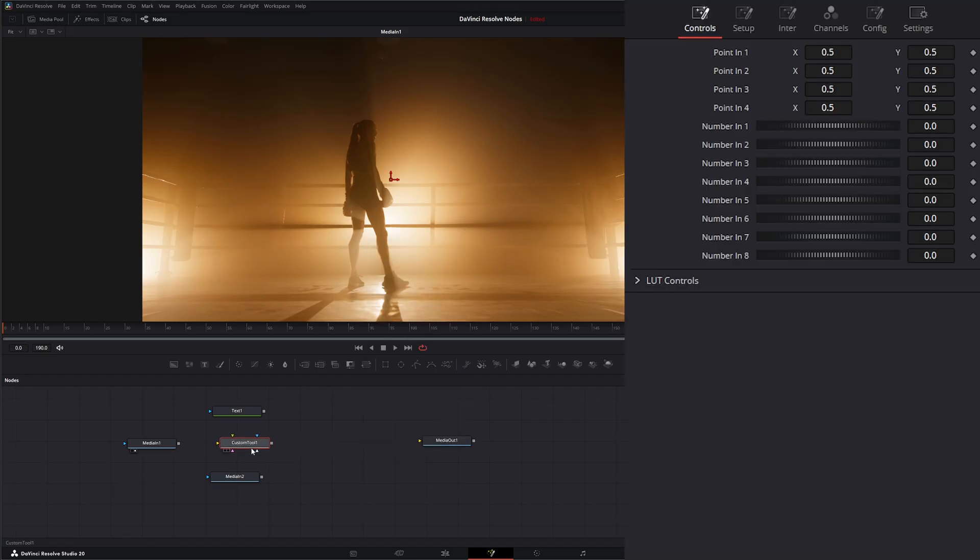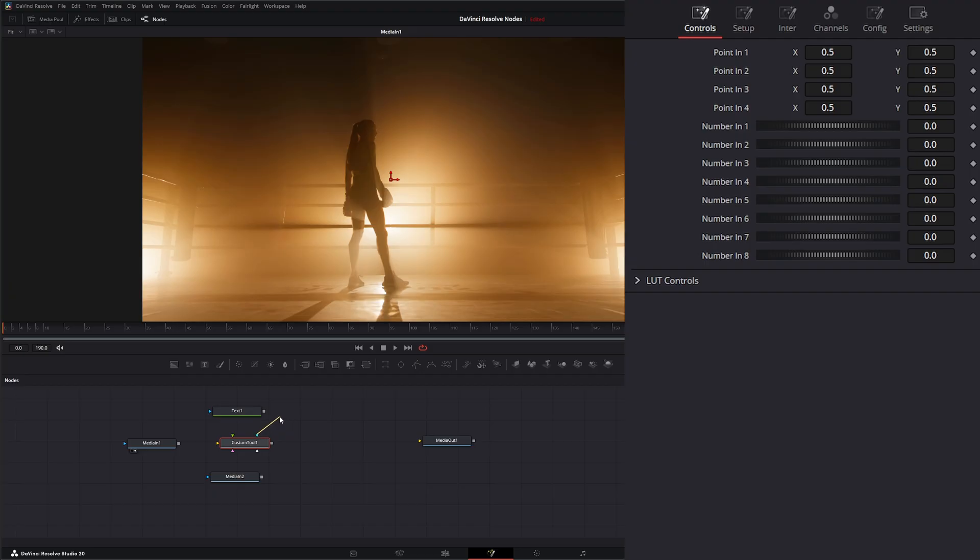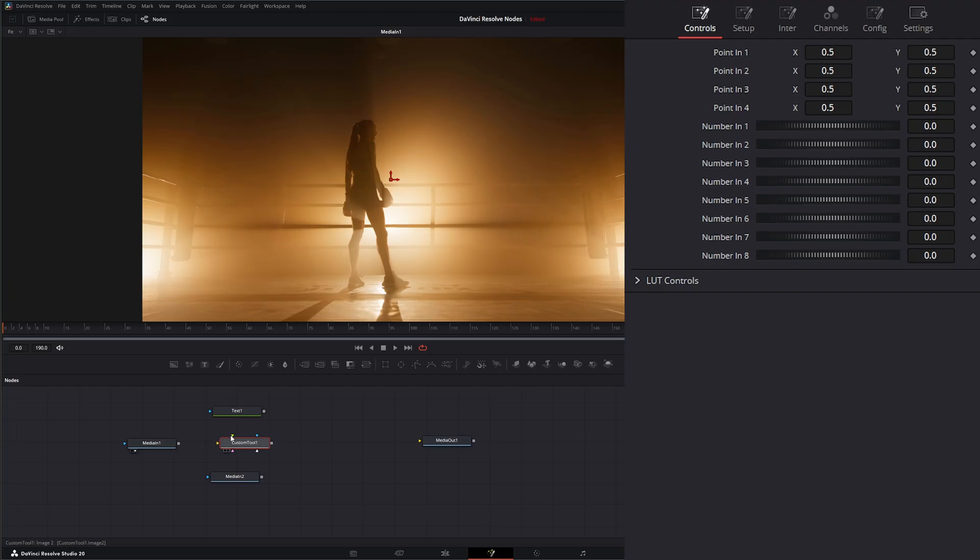On our custom tool, we've got a plethora of inputs. We have our typical effects mask input, so whatever we input into here is going to mask off the effect. Here we've got a matte input so we can input a matte. And then we've got three image inputs. This is image one, the green is image two, and the pink is image three. And then we've got an output. So let's go ahead and input our image.